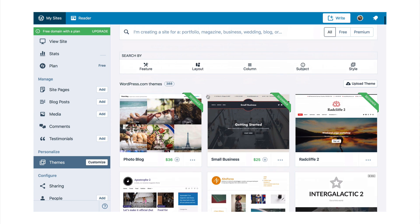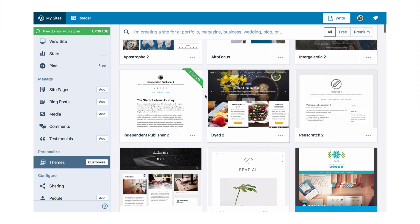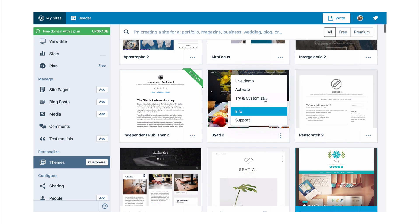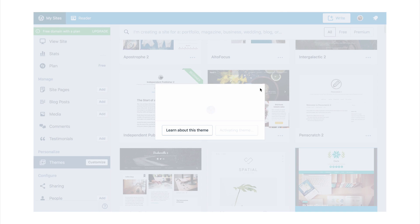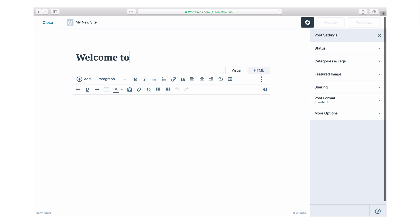When you sign up to WordPress.com, your blog can be set up in just a few steps. Choose a theme you love, add some information about your blog, and start writing.